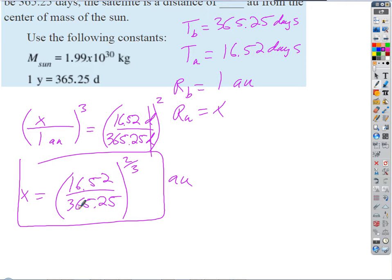Take the fraction 16.52 divided by 365.25, then take the cube root of that result. Note: you don't need the mass of the Sun given in the problem — that's extraneous information. We're just using Kepler's Third Law ratio form, where R sub B equals 1 AU, the Earth's orbital radius.